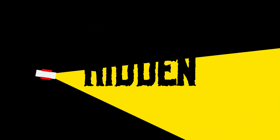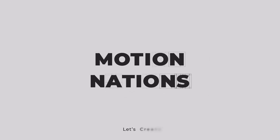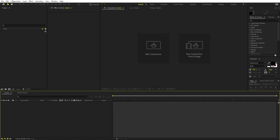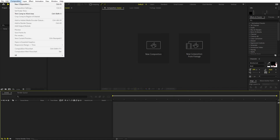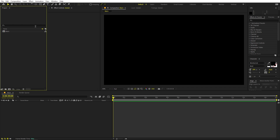This light reveal animation is done entirely using After Effects and it's very easy to create. We'll begin by getting a new composition — let's call this one 'main', set it to 1920 by 1080, frame rate 30 fps, and pick whatever duration you want, then click OK.